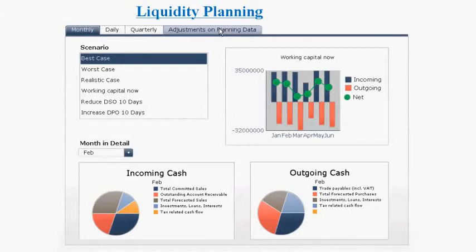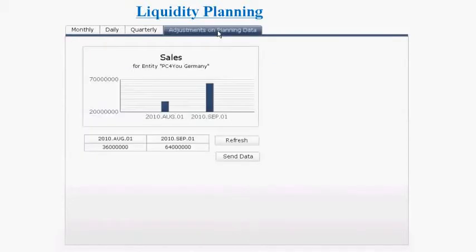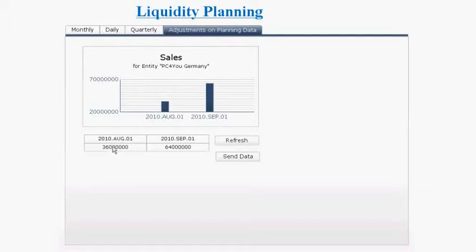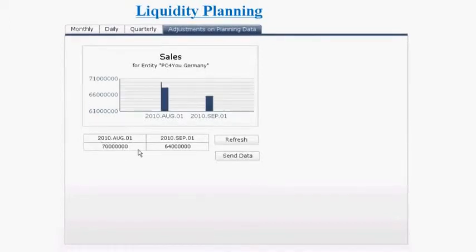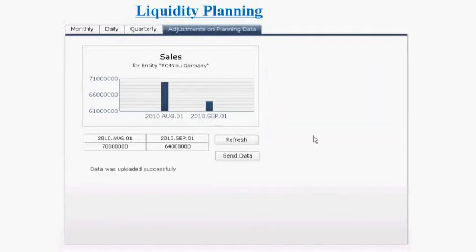He can also make adjustments to planning data. For example, he may know about certain business changes or plans that will impact liquidity and must be taken into consideration. In this particular case, he clicks on the adjustments on the liquidity data table and makes top-down adjustments on sales figures for the entity called PC4U for the months of August and September. With a double click, he can change the sales forecast — for example, to 70 million — and the chart is updated accordingly. After making these manual adjustments, he sends the data back to SAP BusinessObjects Planning and Consolidation.